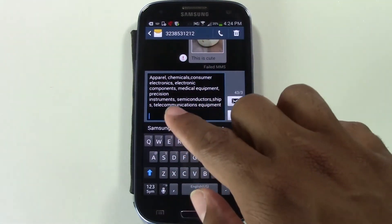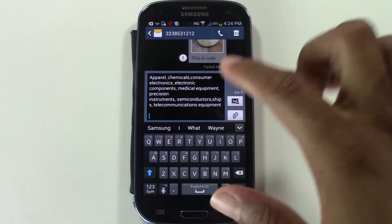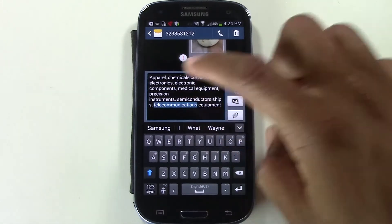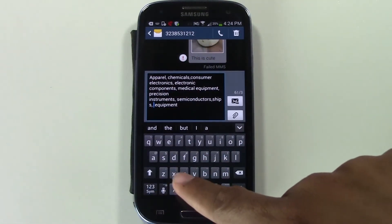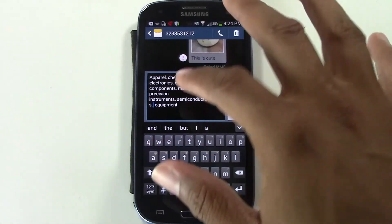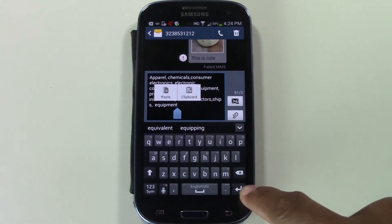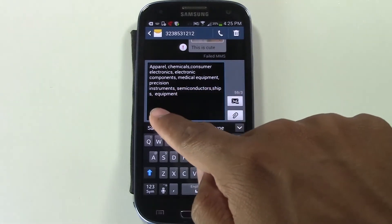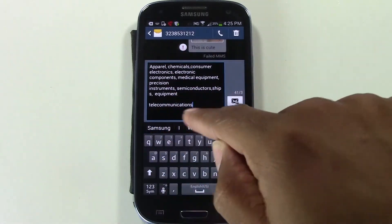Let's do a cut example. I'll put my finger on 'telecommunications' and hold down for a one one-thousand count. The options come up — tap 'Cut' and now the word is gone. At the bottom it flashes 'Copy to Clipboard.' I'll move my cursor to the end, hit Enter a few times, then hold down where the cursor is, count one-thousand, hit paste — and there's my word pasted at the bottom.